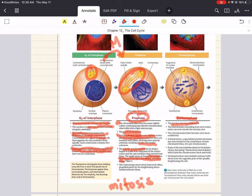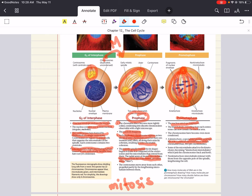In prometaphase, the nuclear envelope fragments and begins to disappear. The microtubules extending from each centrosome, which have now moved to opposite sides, can invade the nuclear area. The chromosomes have become even more condensed. A kinetochore — a specialized protein structure — has formed at the centromere of each chromatid, so there are two per chromosome. Some of those microtubules attach to the kinetochores, which jerk the chromosomes back and forth. Non-kinetochore microtubules interact with the opposite pole of the spindle, lengthening the cell.